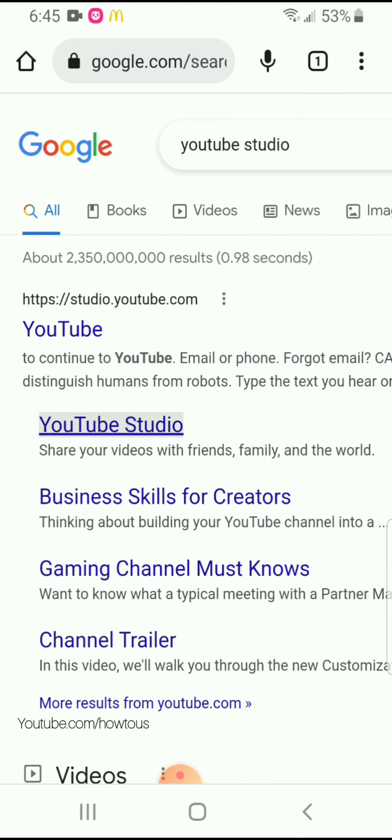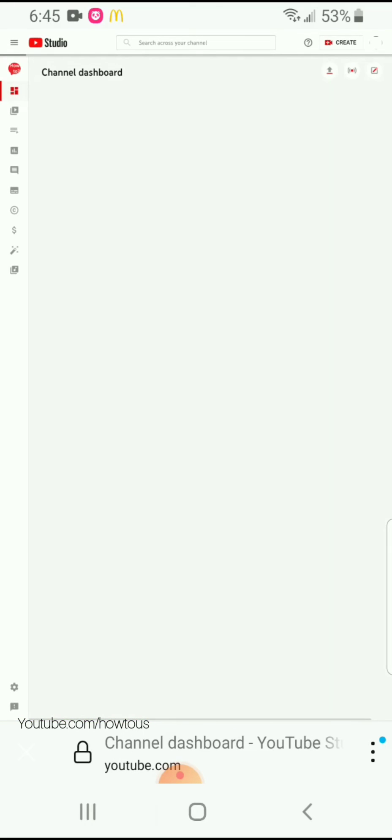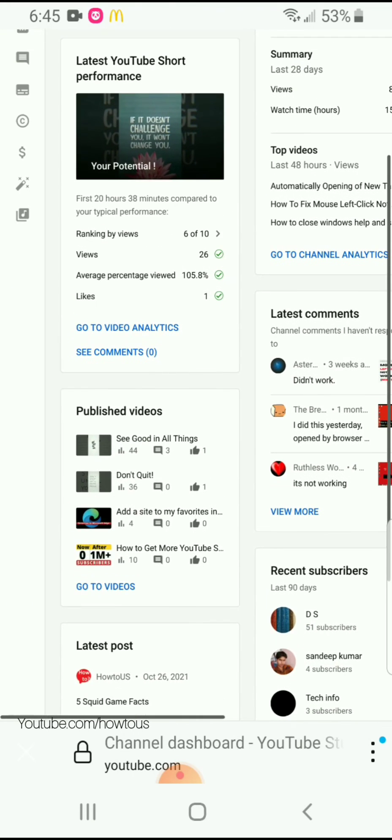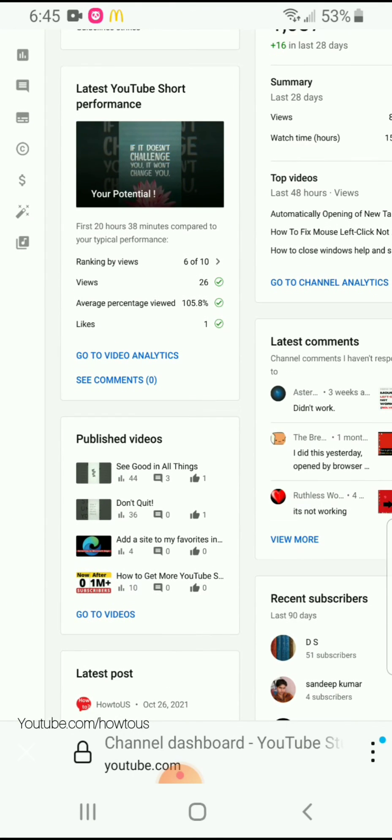This time when you click the link it will open in the web browser. This will take some time because the web browser site is heavier than the mobile version, so be patient. And here we are in the full version of YouTube Studio on our mobile device.